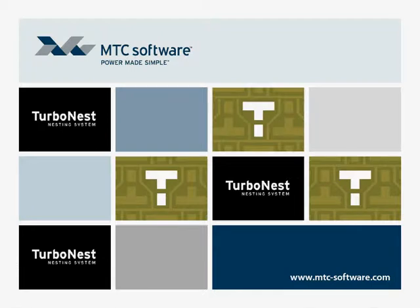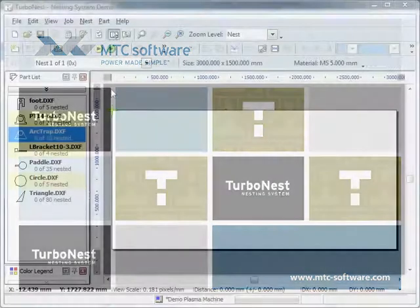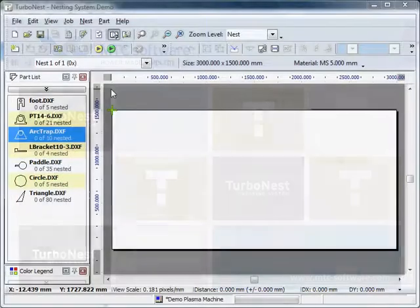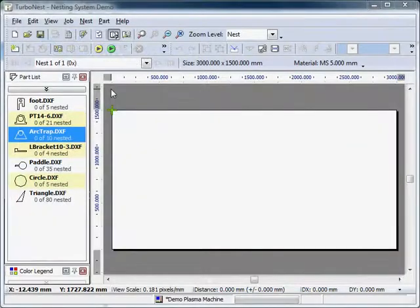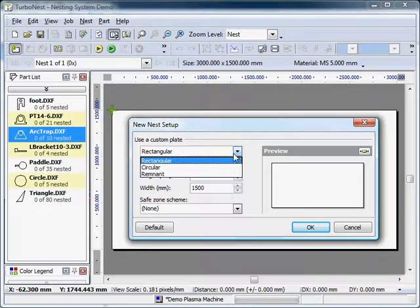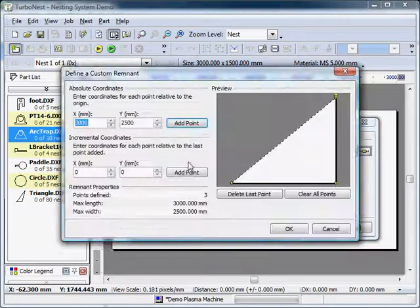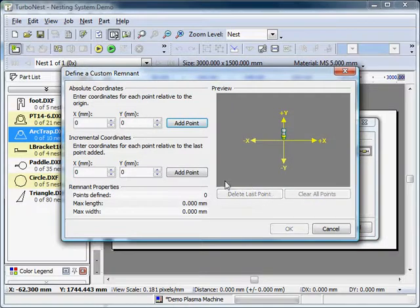Custom Remnants: This optional module allows you to use TurboNest to manually draw in odd-shaped material remnants that would otherwise remain in the material rack or be lost to scrap. This module saves material, improves profitability, and helps ensure your material storage area does not become cluttered.